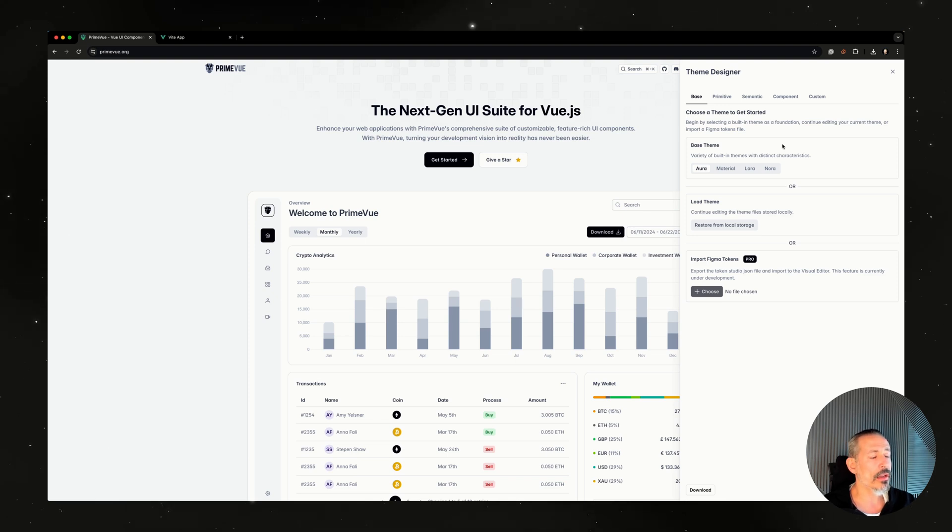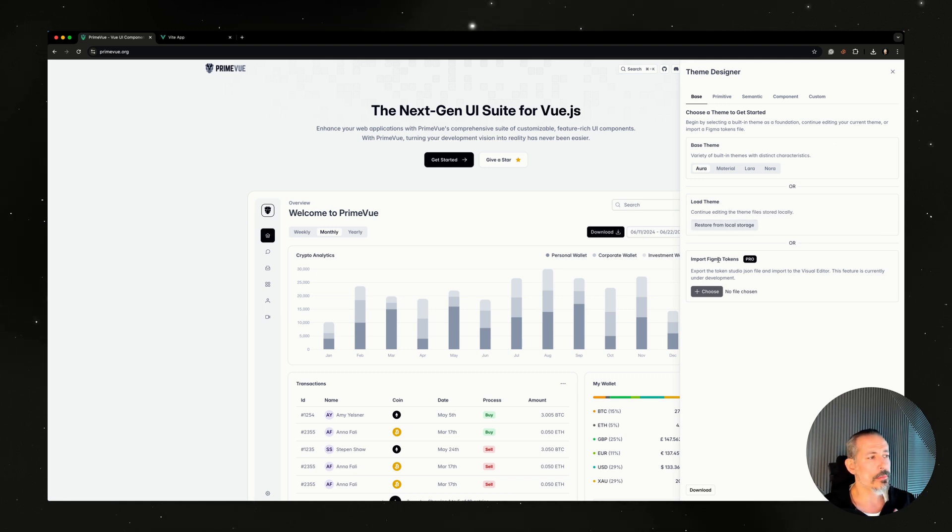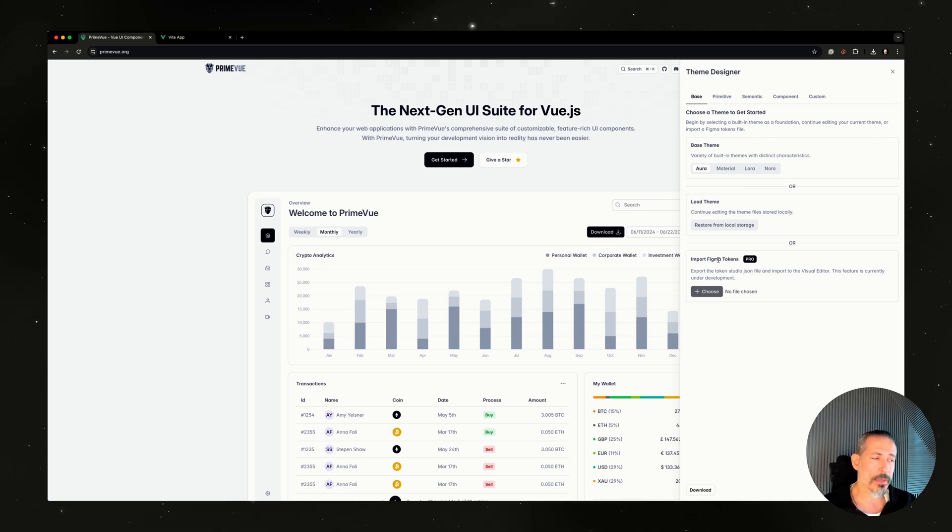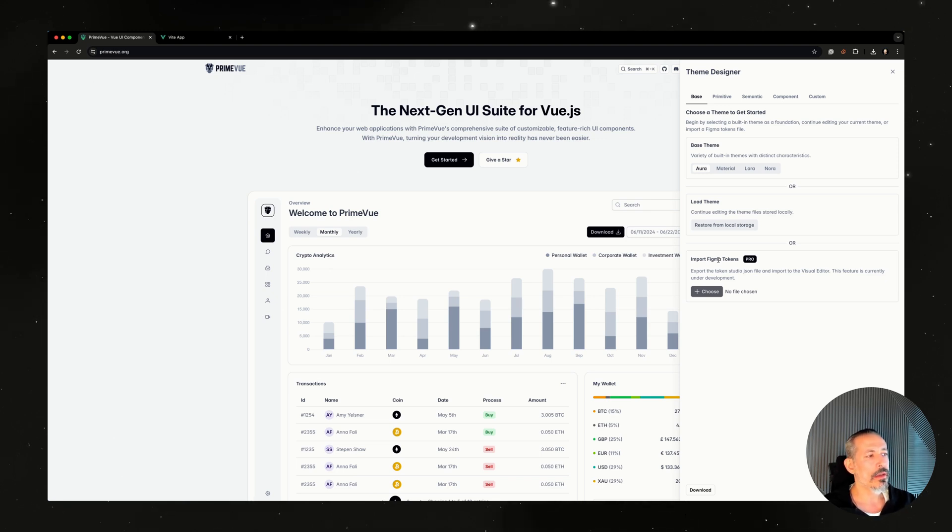If you come back a week later after editing, you can continue doing your customizations using the restore from local storage. Also, you'll be able to import your Figma tokens exported from your Figma file, imported here, and it will generate an actual theme file. This one is planned as a pro feature for Figma users, which is also an add-on.